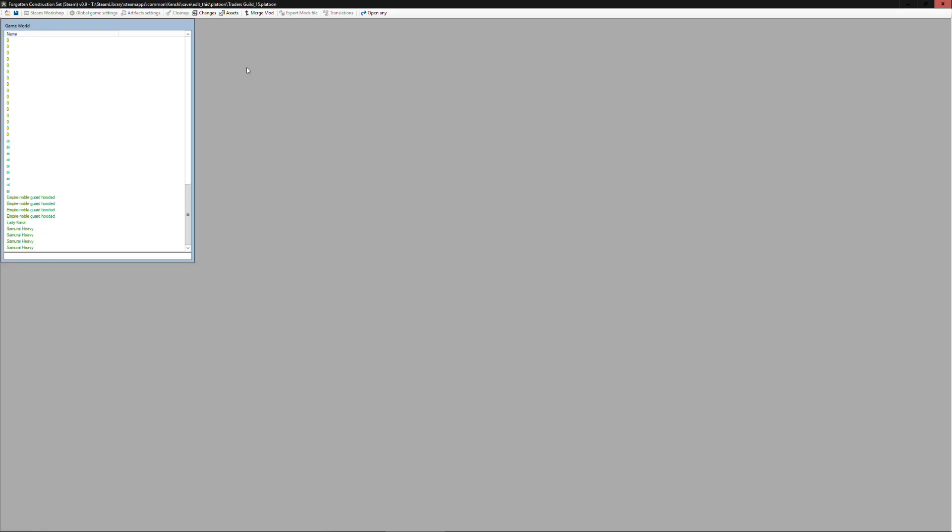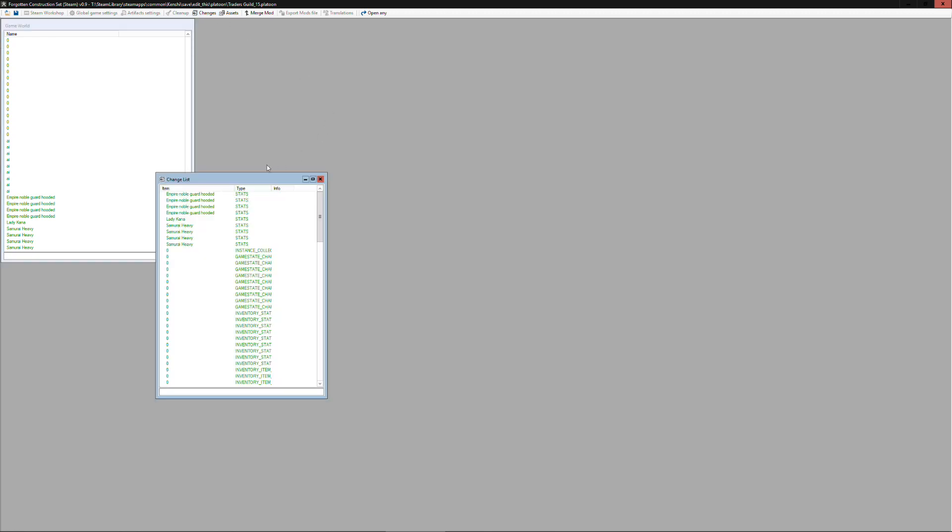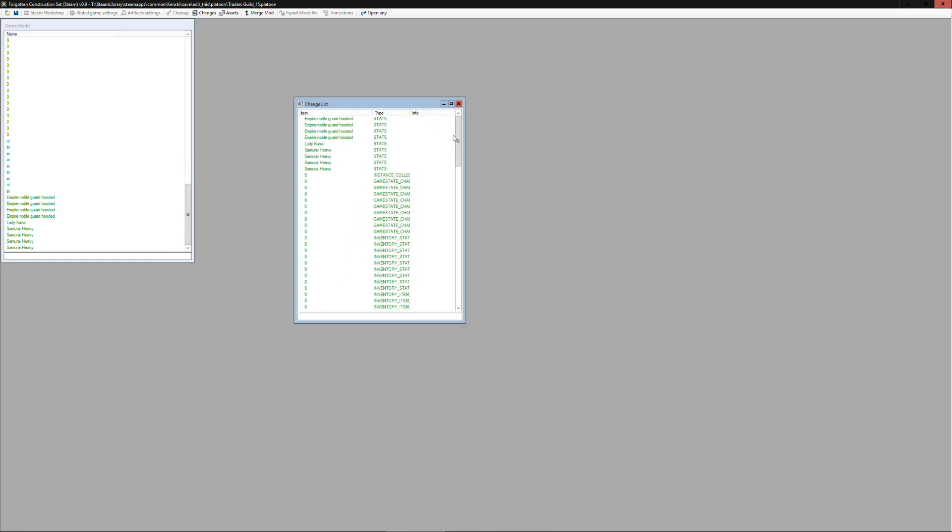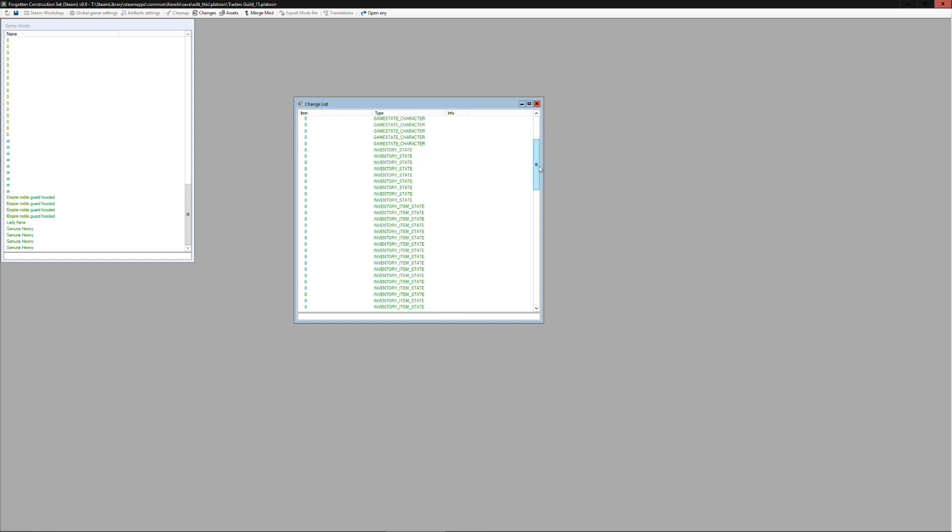Like this platoon has Lady Khan in it which is a major character in the game. We can go pull up the changes and see this platoon file has more but it's basically the same things that we had in another one.